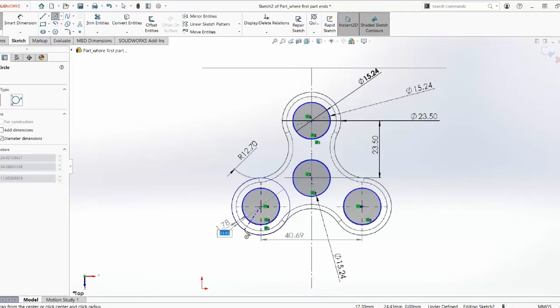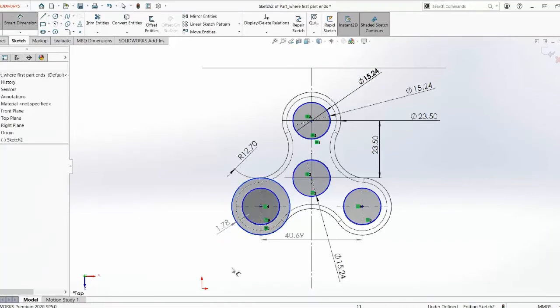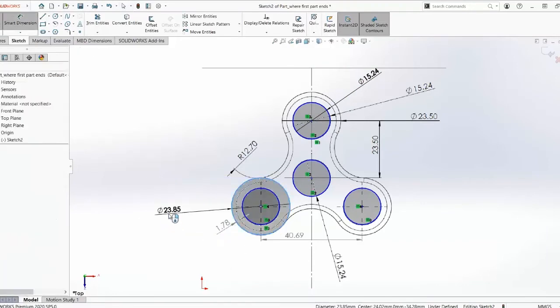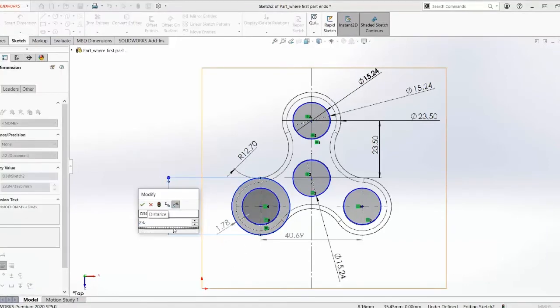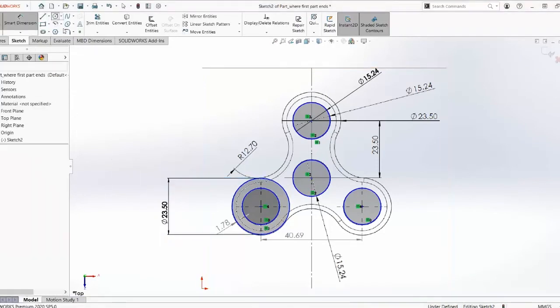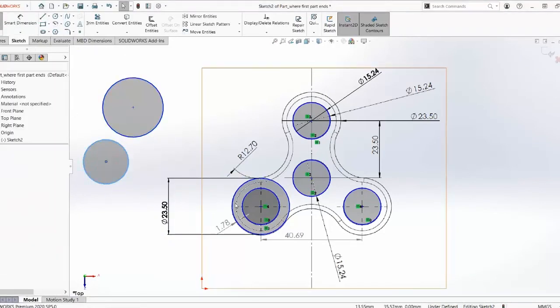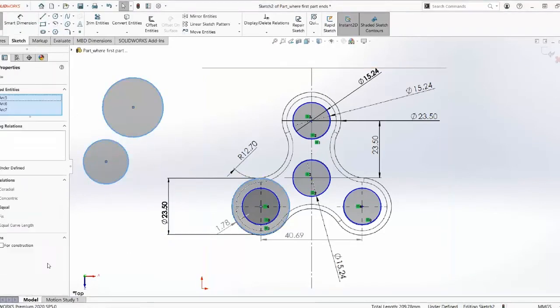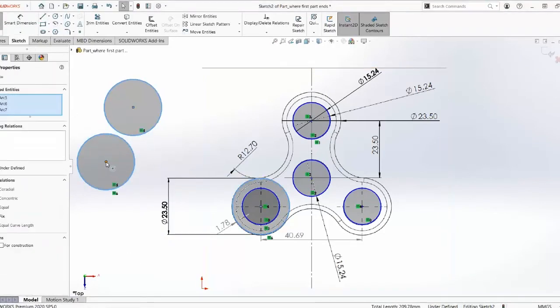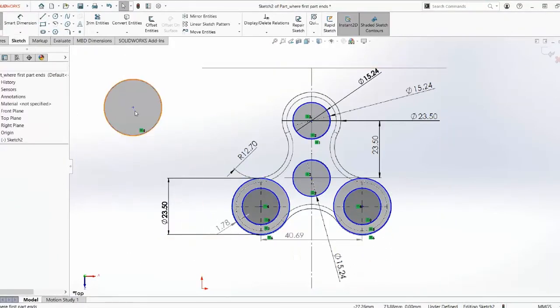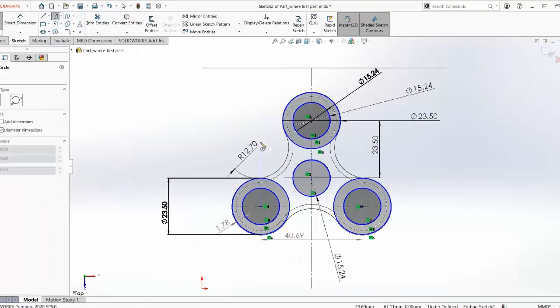And then I'm going to start with this part. I'm going to make this bigger circle and give its dimension 23.50. And then I just make two other more circles, make them equal and then place them on the other ends.